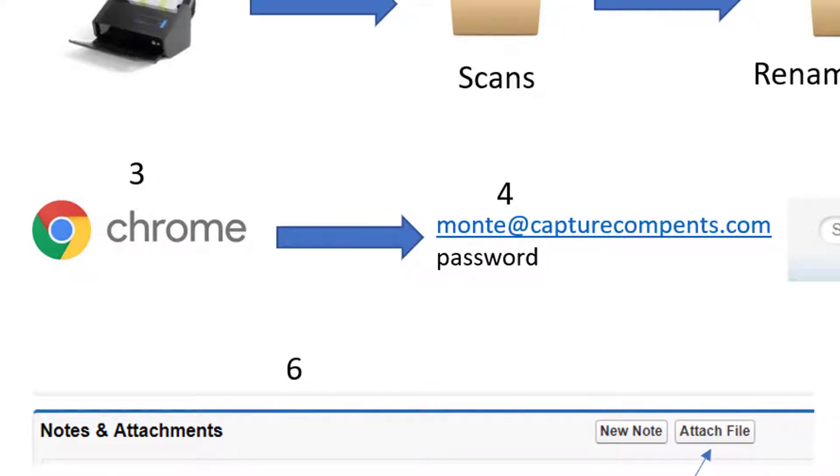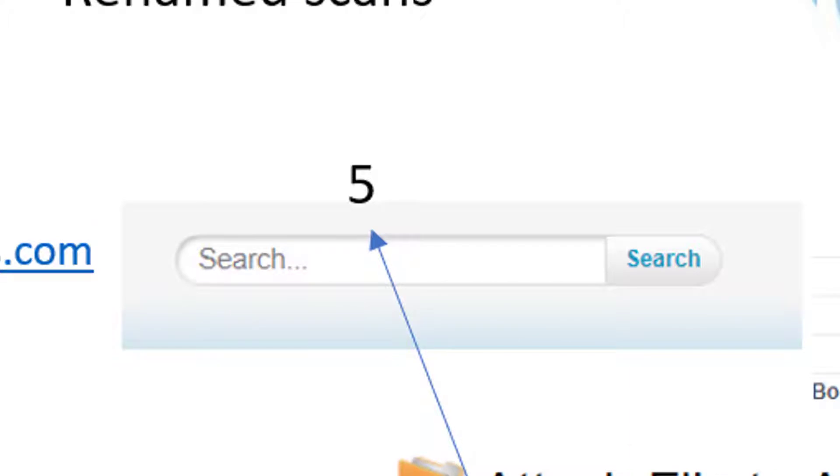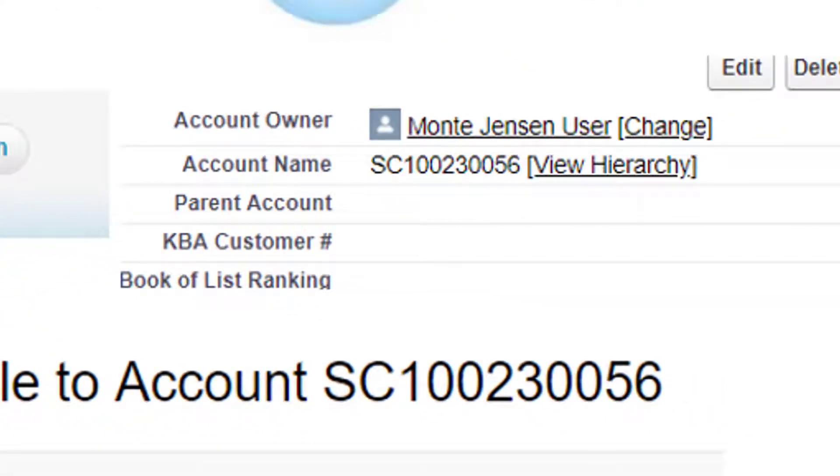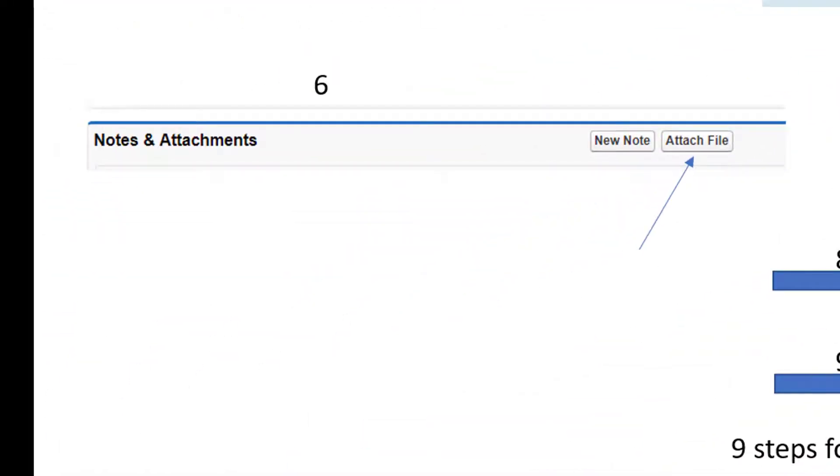Now that we've launched Salesforce, we browse to the global search toolbar and enter our account name. In this instance, it is SC100230056, and then we select Search.